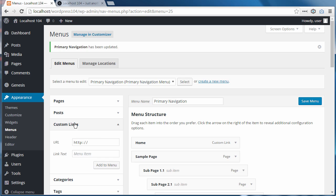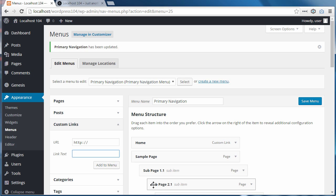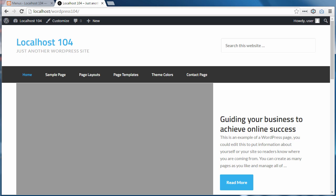Go to Custom Links. Paste your home page URL in there. Type Home in here. Click Add to Menu. Then drag your button up to the top and click Save. And that will give you a Home button in your WordPress menu.